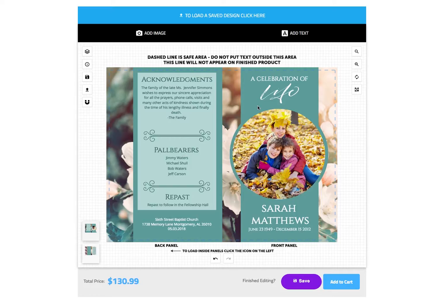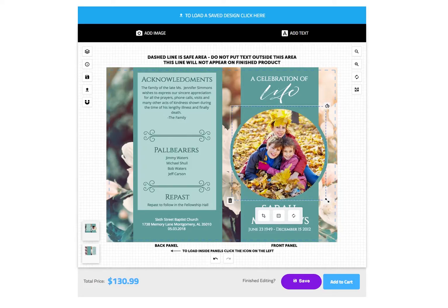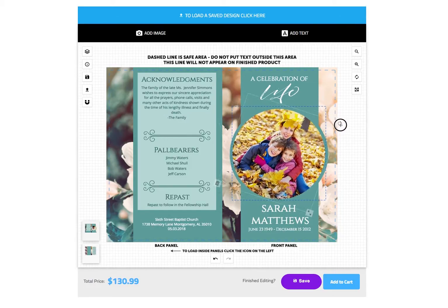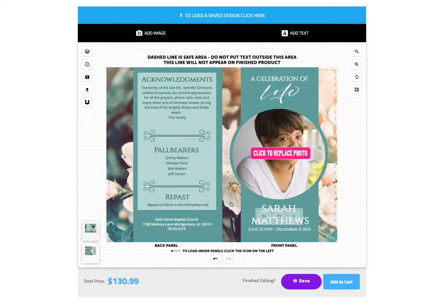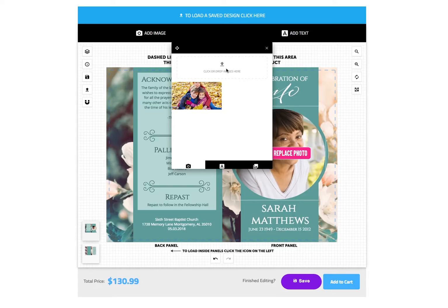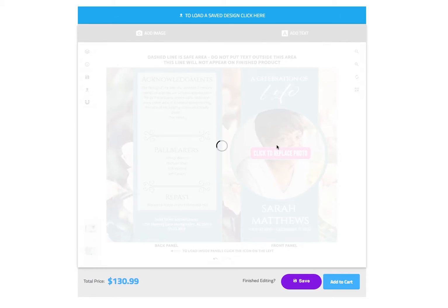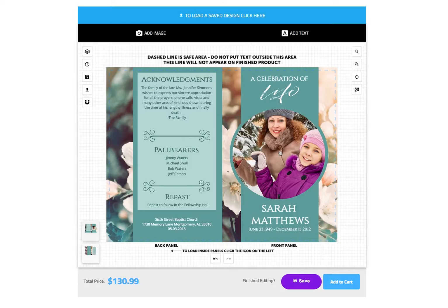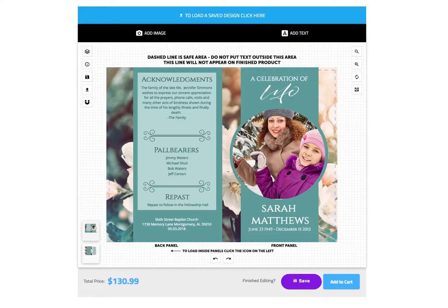Now that the image is loaded, we can make any necessary adjustments. By clicking on the image you will see several icons. The icon in the lower right corner allows you to resize the image, the icon in the top right corner allows you to rotate the image, and the trash can icon in the lower left allows you to remove the image. You can reposition the photo by clicking and moving as desired.